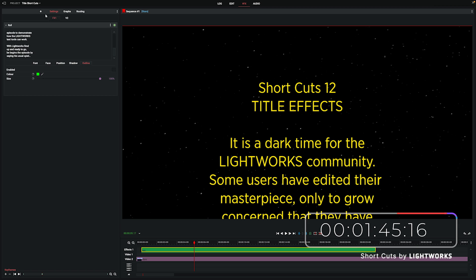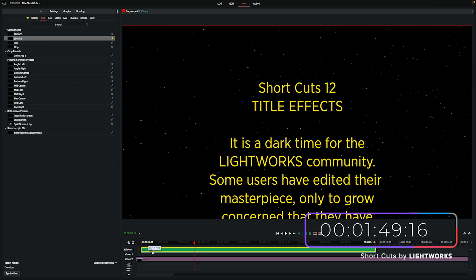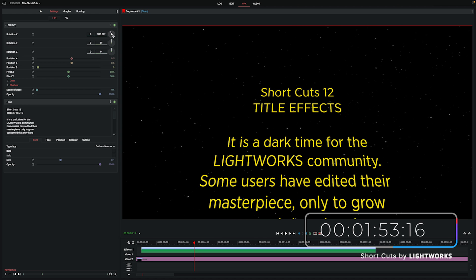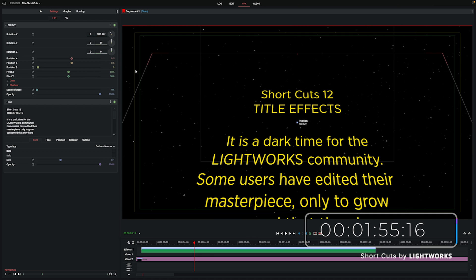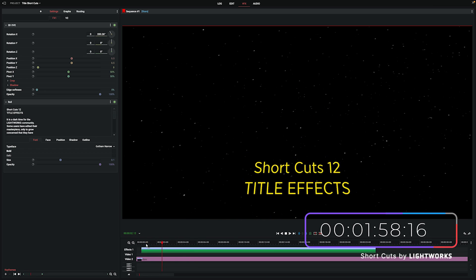Now the nice thing about the text effects is that any other effects built into Lightworks can work with them. So for example, if we drop 3D DVE, this can let us adjust how the text is operating in the space of the screen — in no way resembling any particular franchise. I know that was a bit of a silly demonstration, but hopefully it shows that there's a fair amount of things that you can achieve with the text tool.